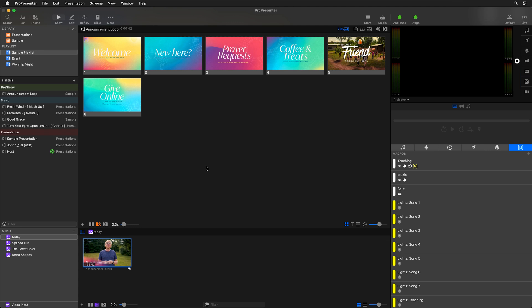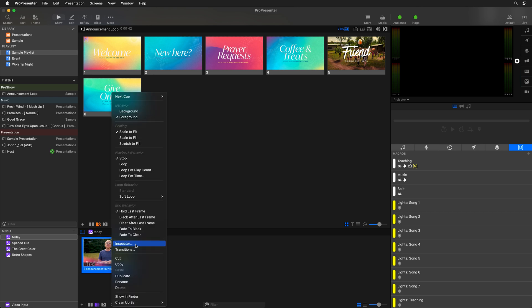Let's start looking at markers by opening up the inspector. The inspector is available for all media files — to access it, we can just right-click on this video and go to inspector.